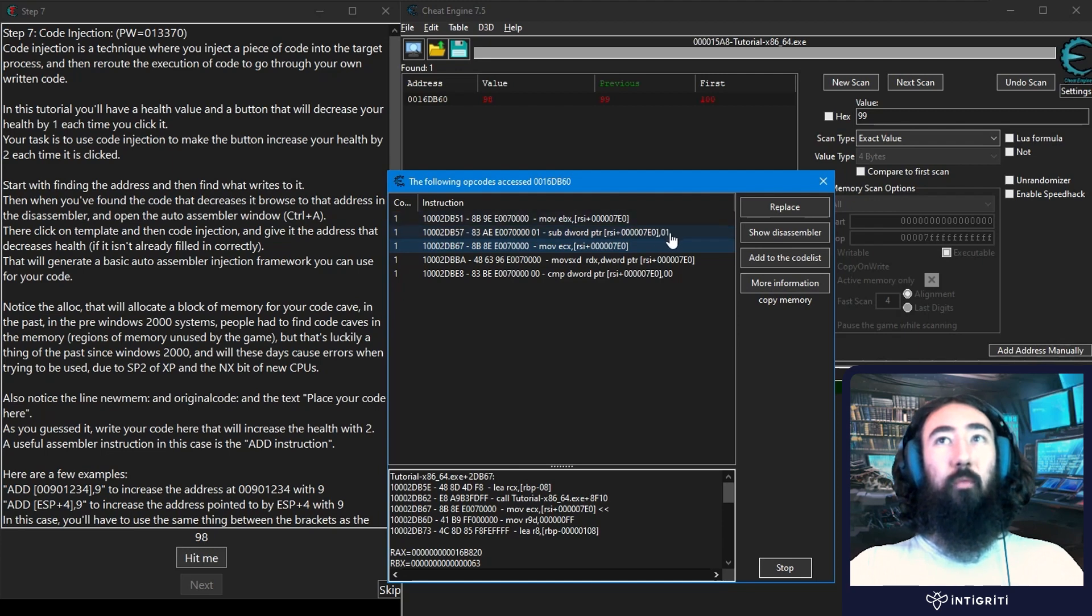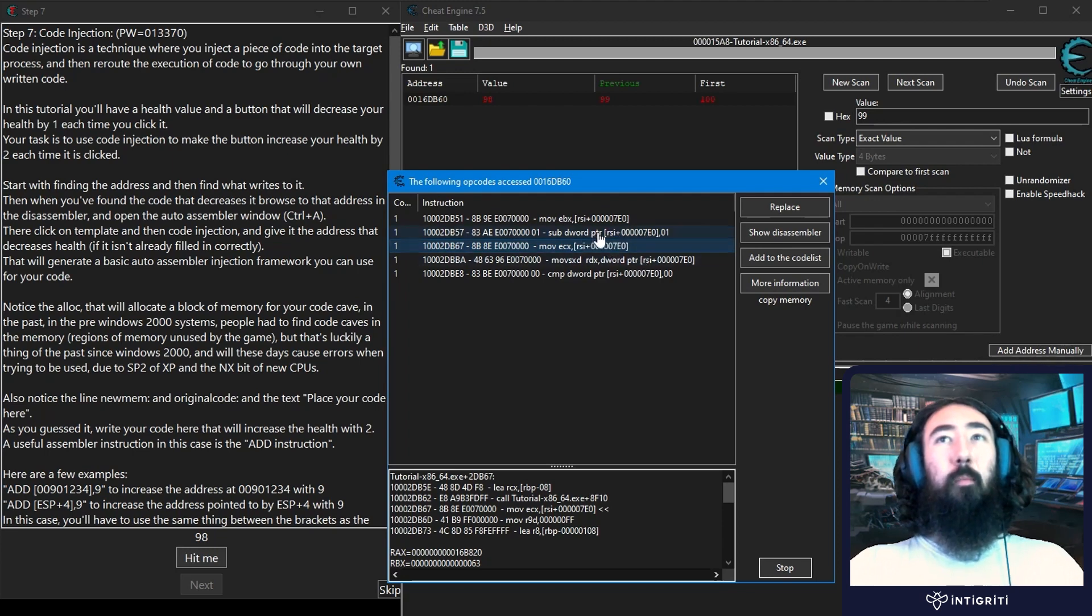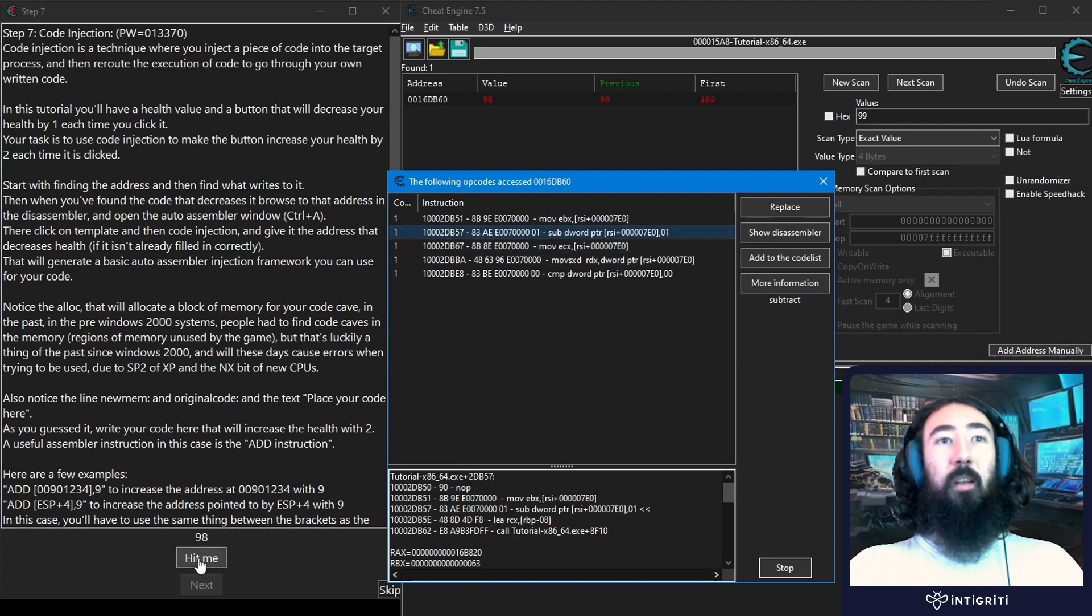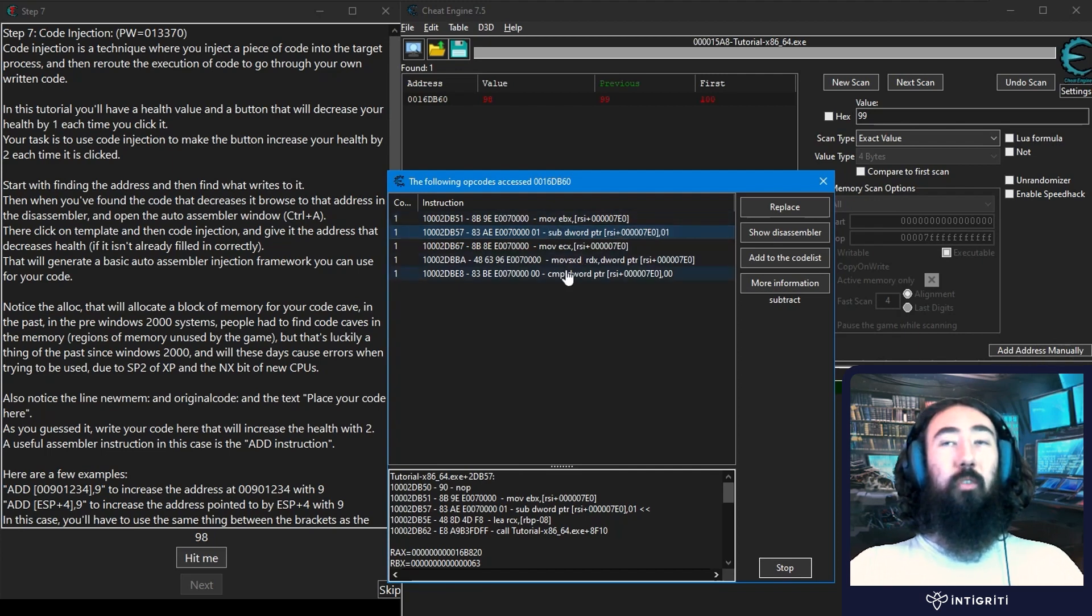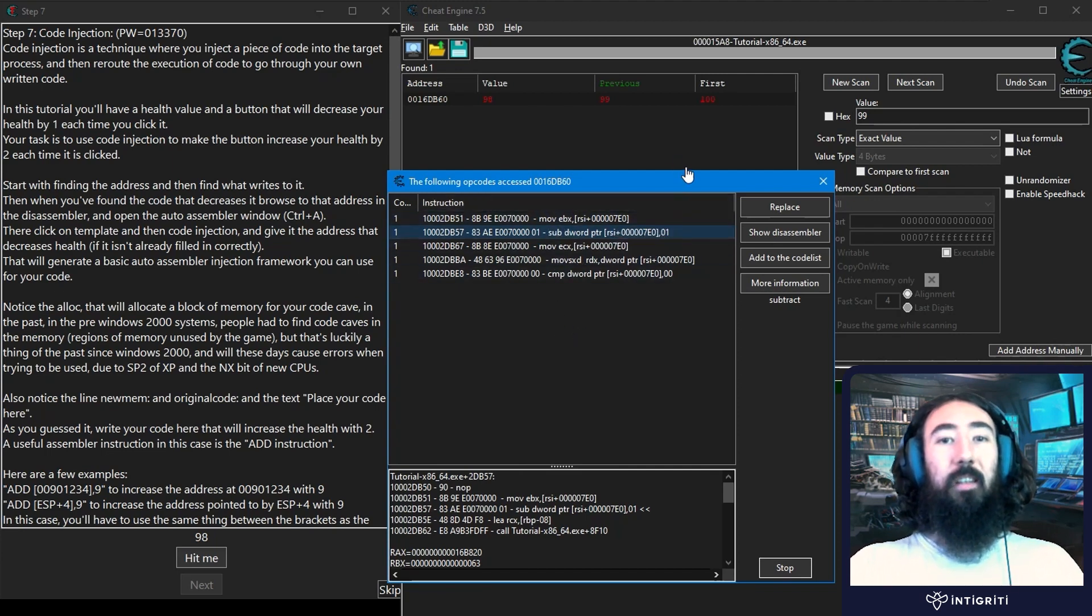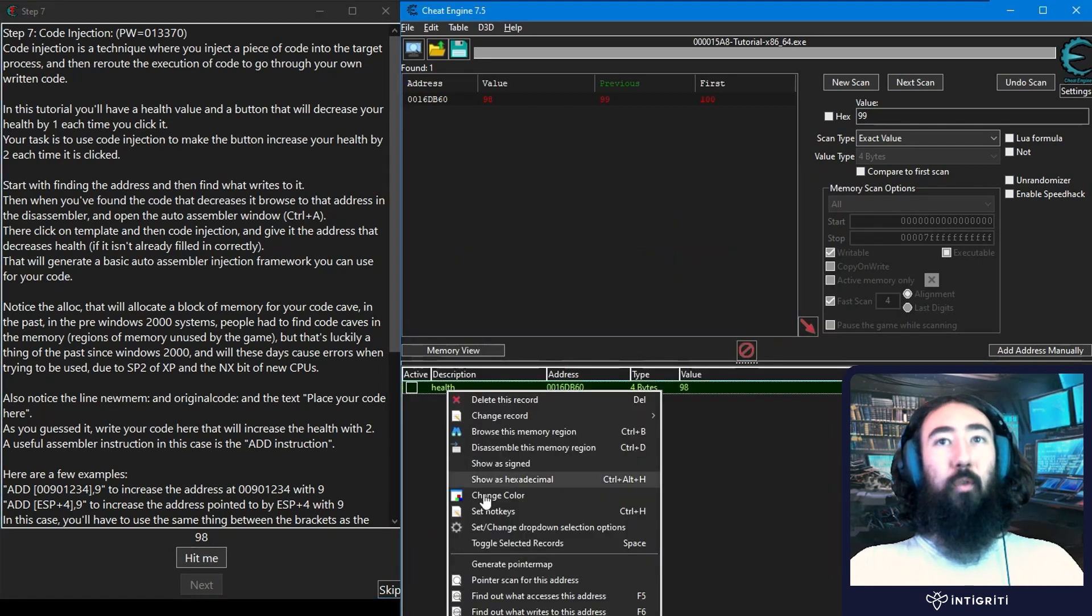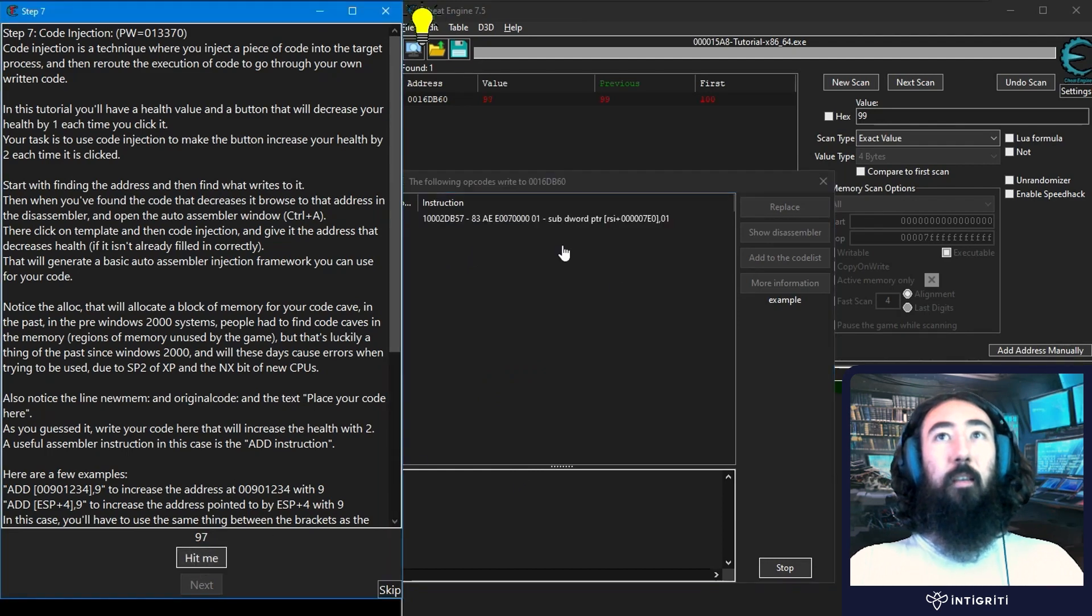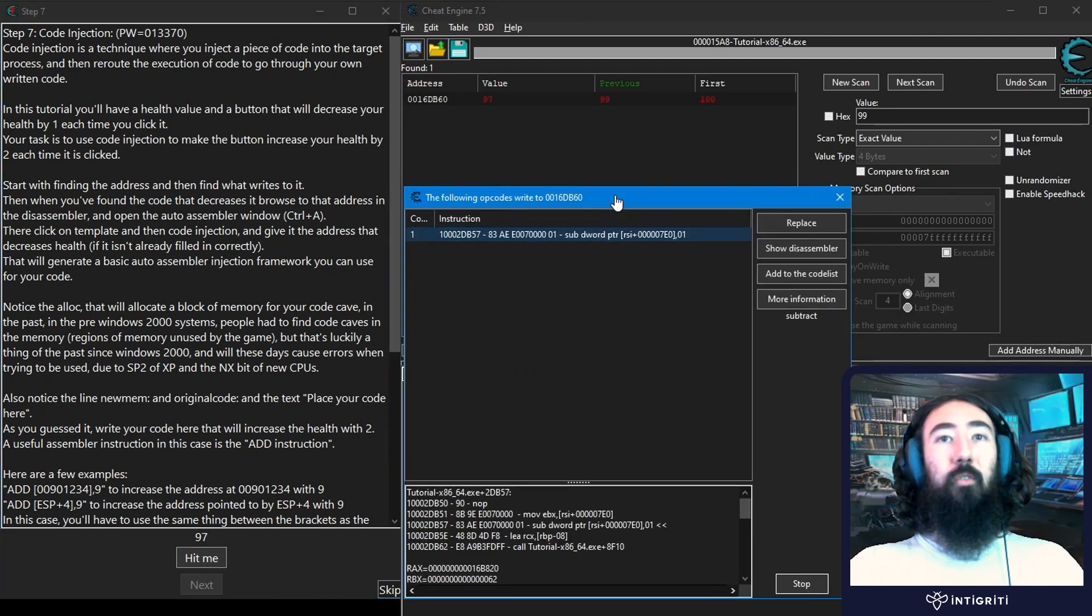This is the source on the right and the destination, so subtracting 01 from the address pointed to by the RSI register plus this offset. Our health is decrementing by one each time we click hit me and we have a subtract instruction which is subtracting one, so that's a good hint that's the instruction we're looking for. We could also have done show what writes to this address. If we do that and click hit me again, there is only one instruction and that's the instruction we're looking for.